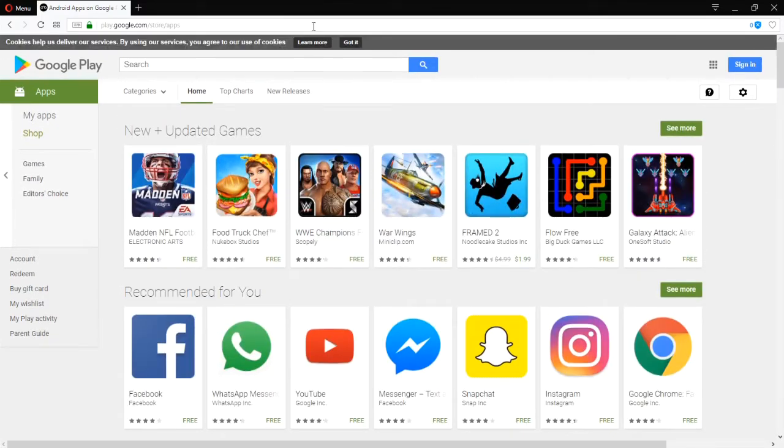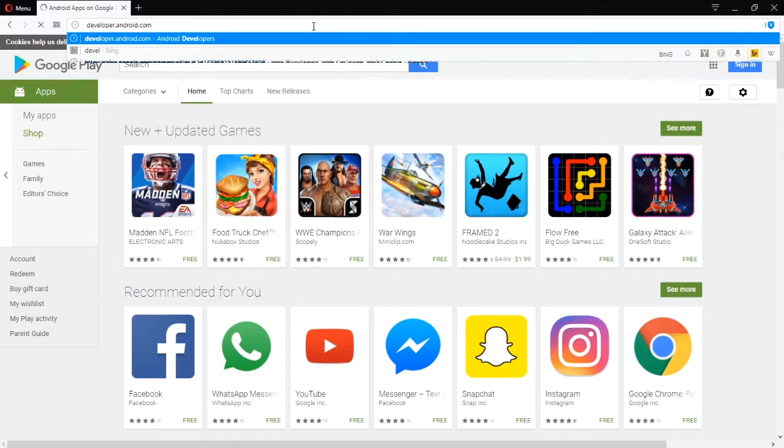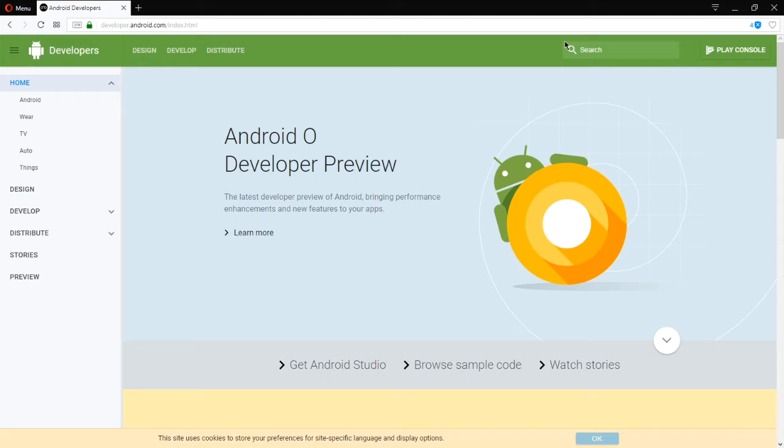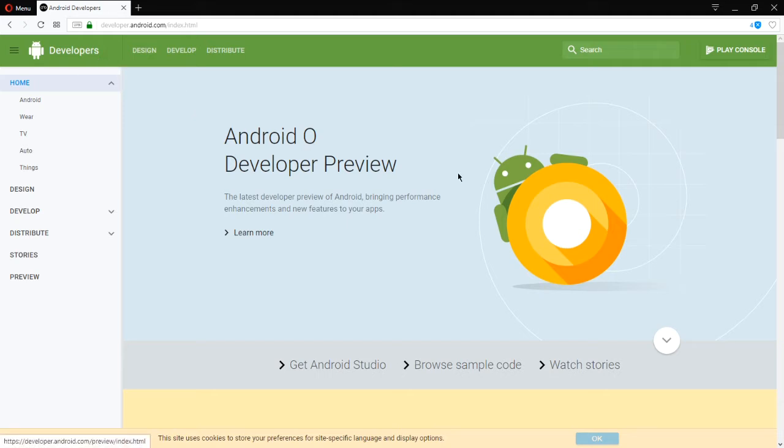You would access that at developer.android.com. It's your Play Console. The other screen is just for consumers. This is for developers. The Play Console screen. If you would like to, you could create an Android Developer Account and pay the amount to publish.